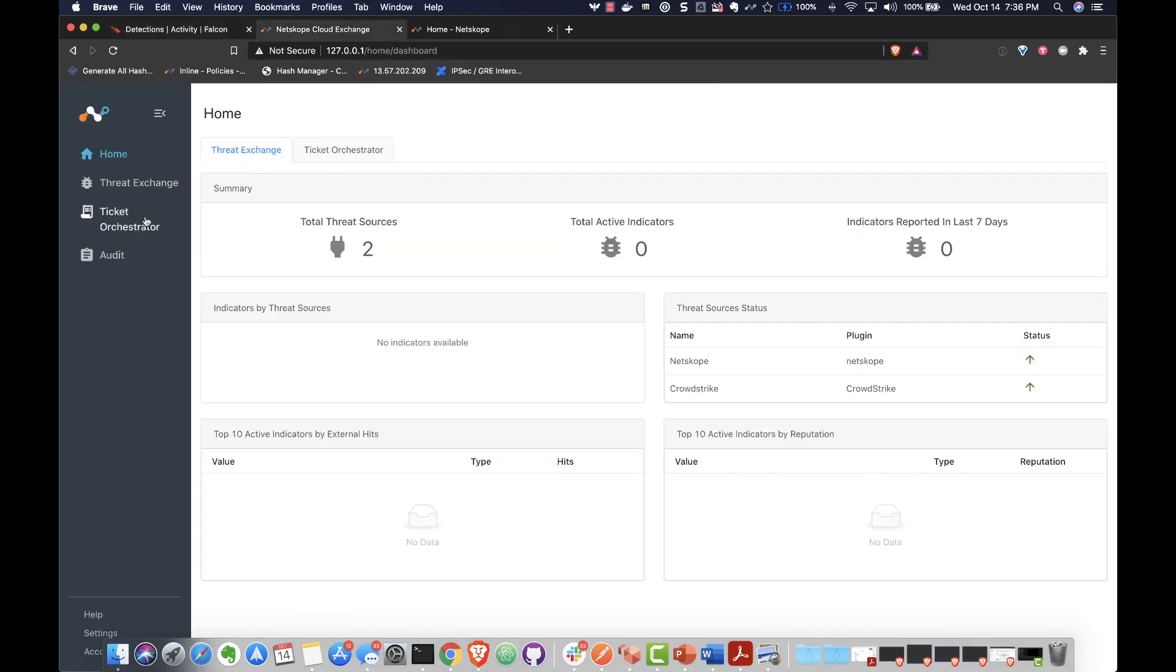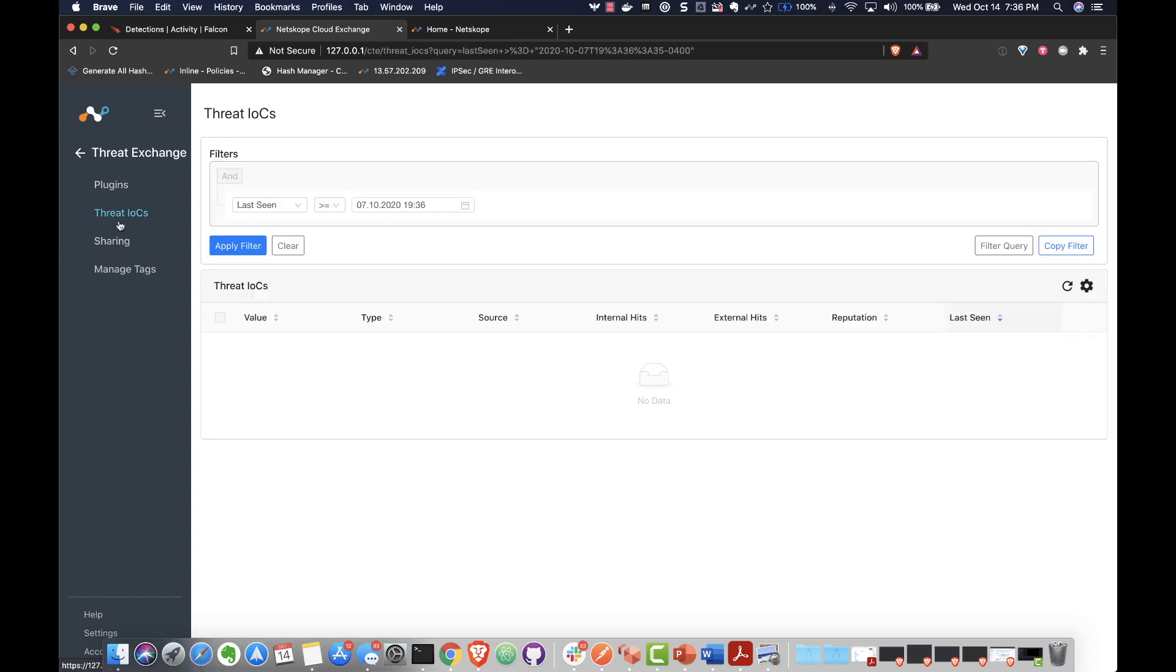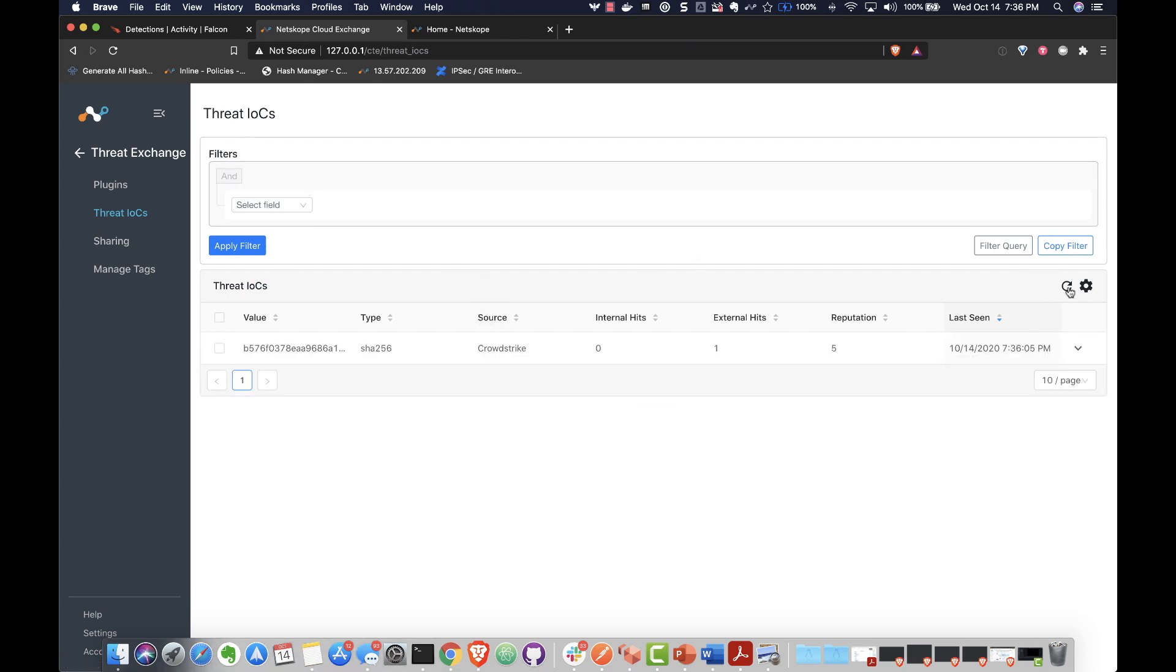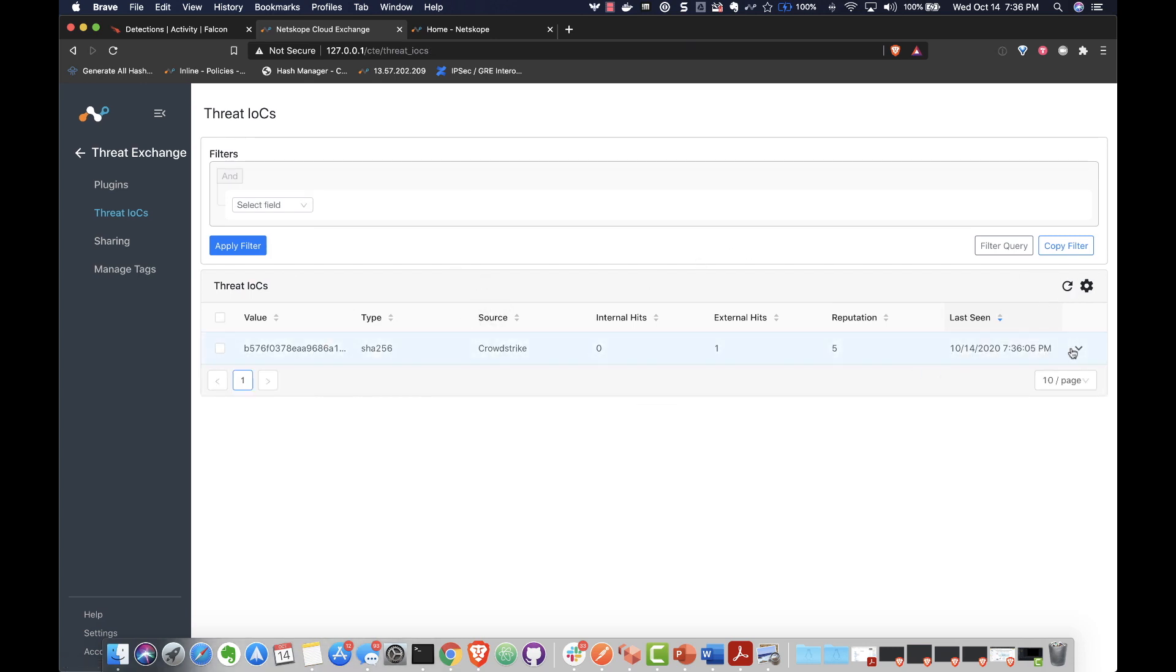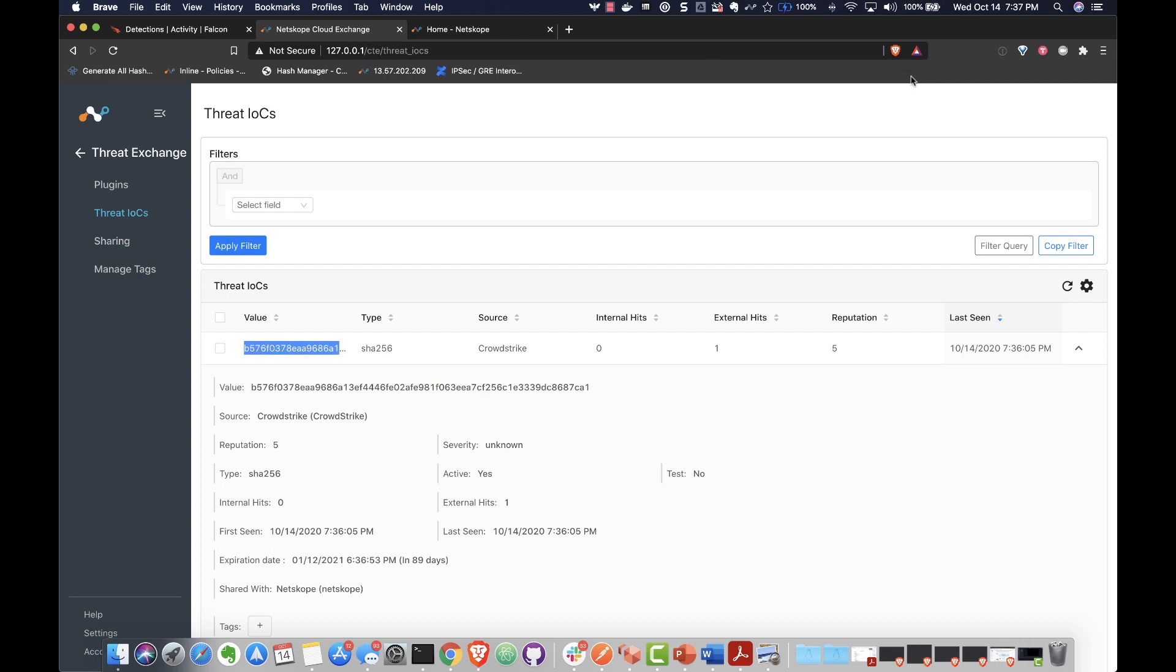Let's access the Netscope Cloud Threat Exchange dashboard, where we can see that the file hash representing the malicious payload has been uploaded. On the back-end, the file hash is being exchanged with Netscope, and any future inspections will benefit from the shared IOC.